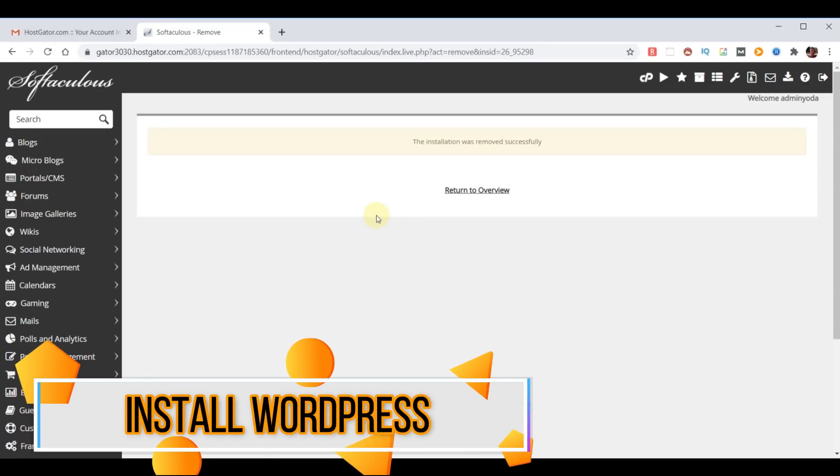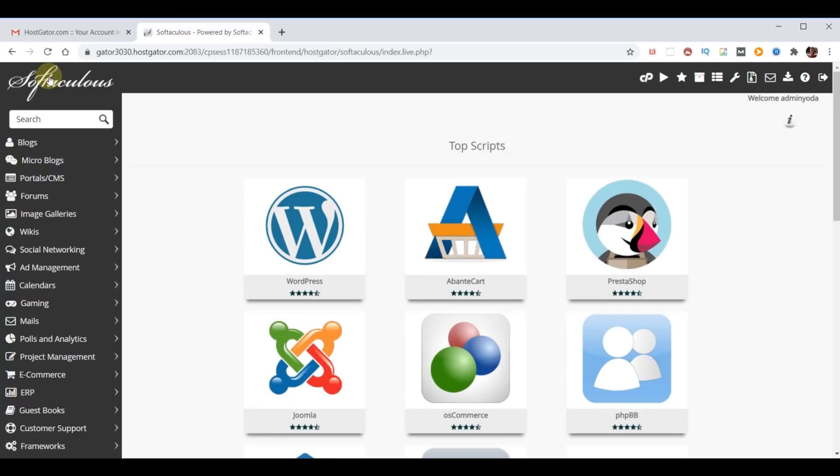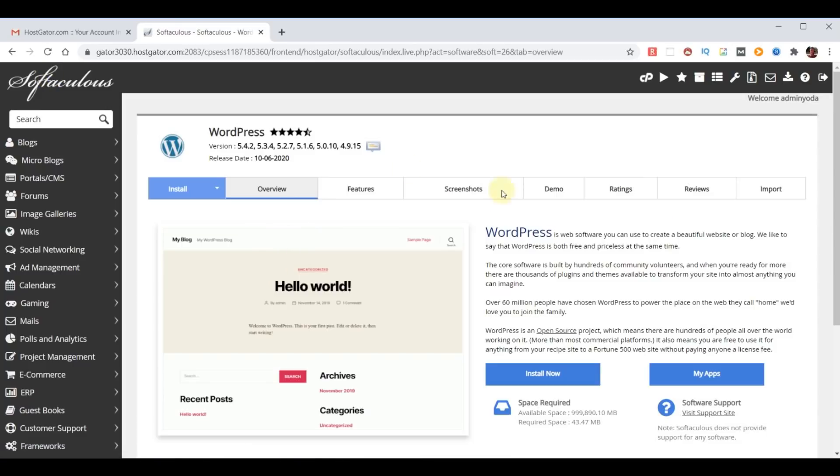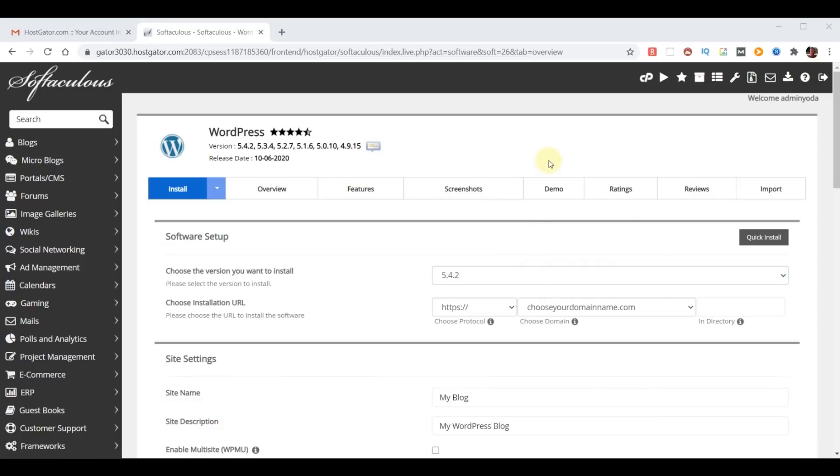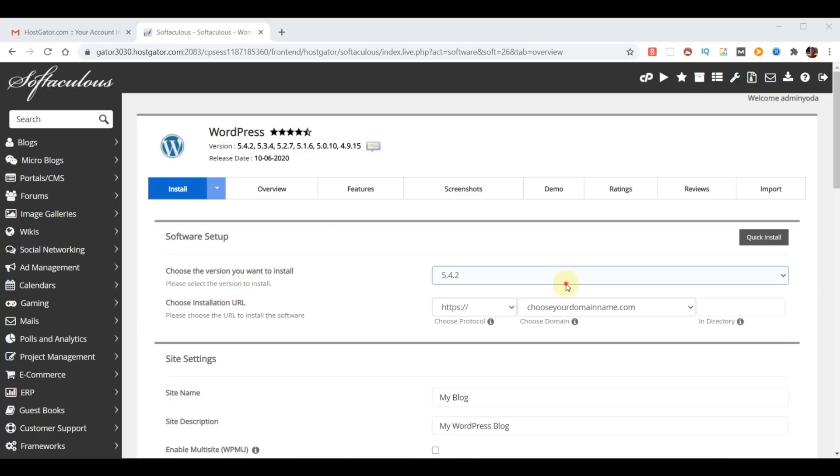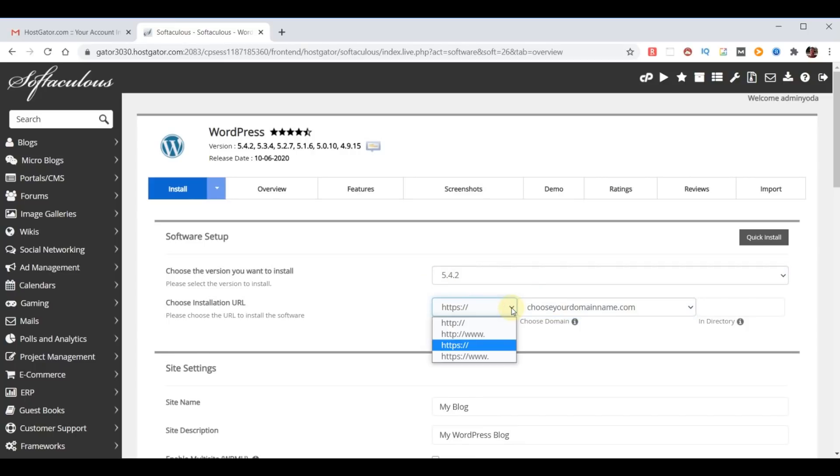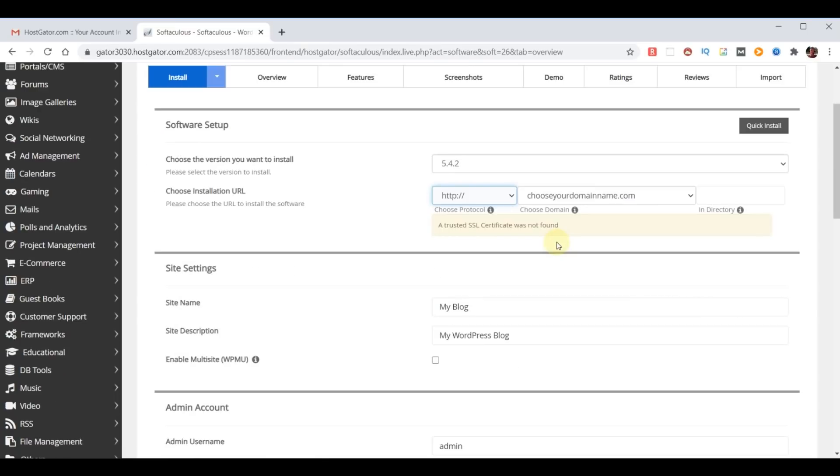So at this point we can go back to Softaculous, choose WordPress, and now we're back to the installer and we'll click on Install now. The first option is which version do you want to use? The default will be the latest version. Next, you'll choose your domain. If you have multiple domains, they'll be in that dropdown. Now over here it says what protocol do we want to use? The problem is it can take a little while for the secure key to be activated, so we're going to go ahead and turn this off for now. We can activate it later. And it shows that currently our SSL certificate was not found, and that's because it takes HostGator about 24 hours to get that up and running.